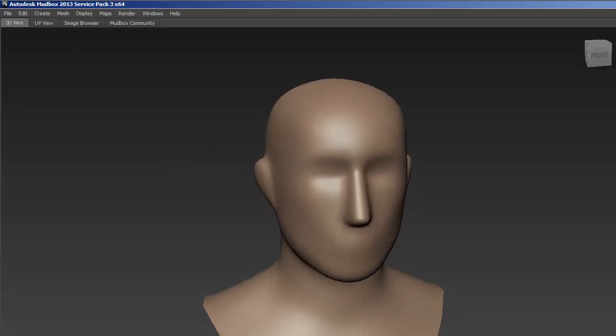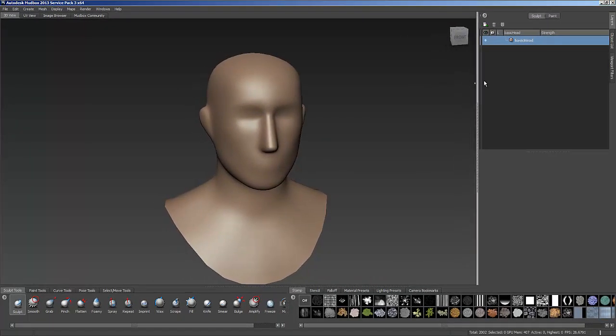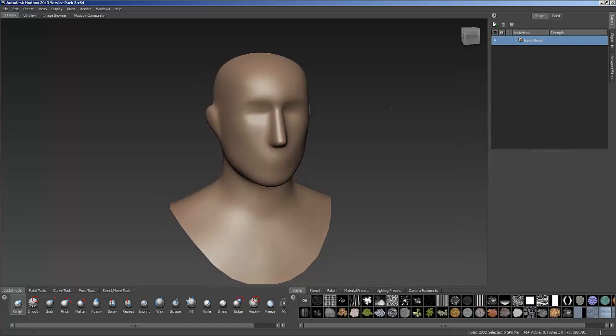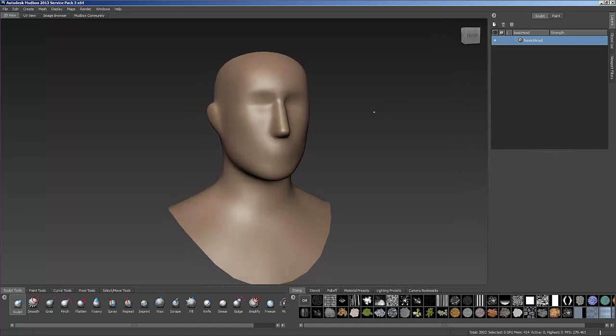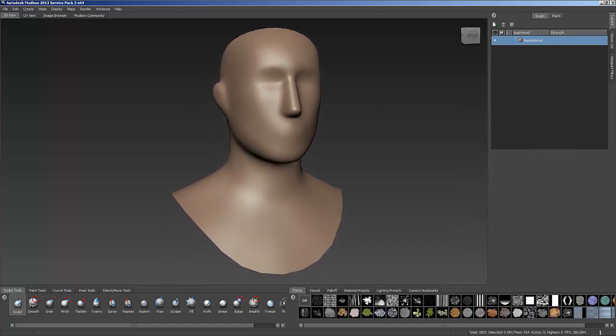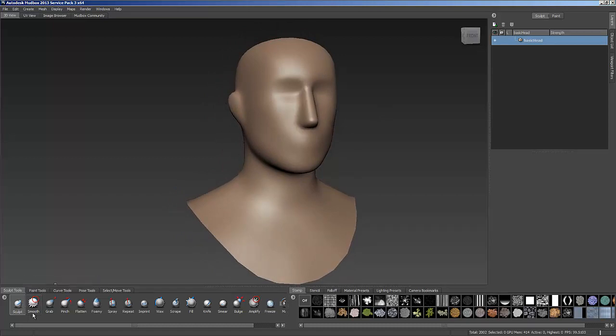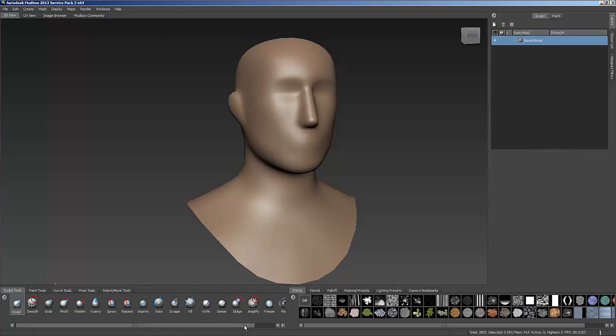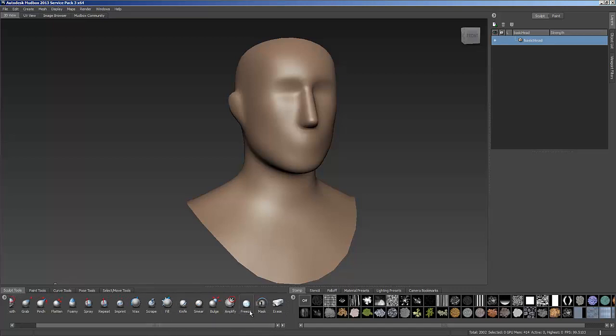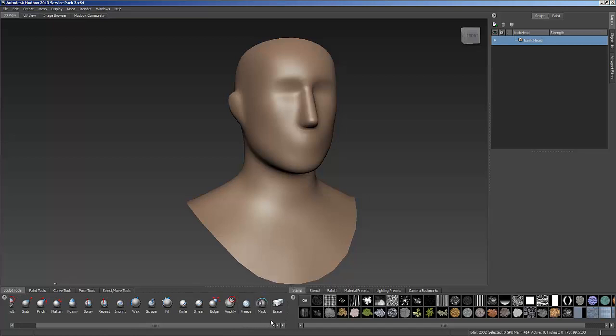So let's go back to our layers. If we look in here, we actually have a lot of different tools that let us do sculpting. So I have my sculpt brush, smooth brush, grab, pinch, flatten, foamy, spray, repeat, imprint, wax, scrape, knife, and fill, smear, bulge, amplify, and I have a freeze tool and a mask tool and an erase tool.